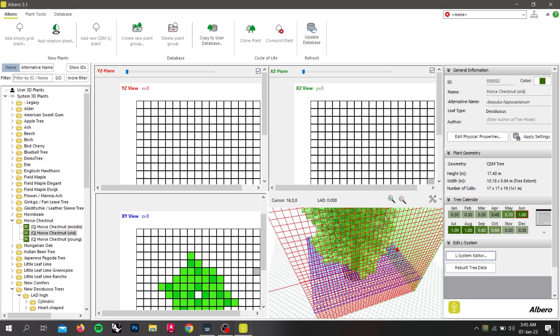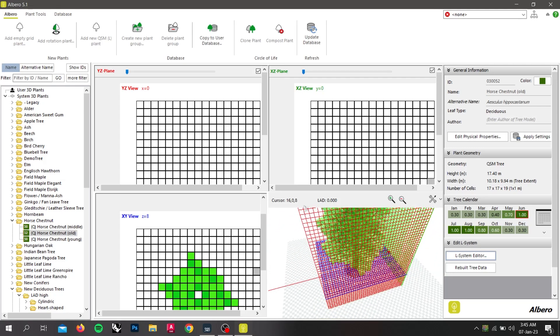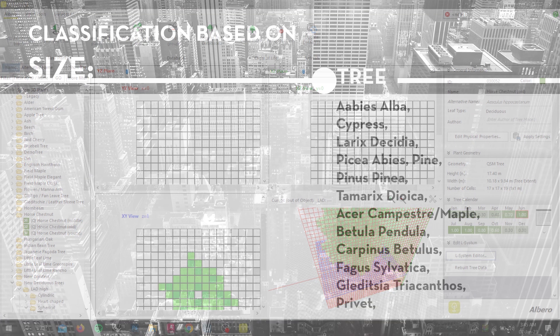For modeling the simulation space, we need to use the system 3D plants that are provided in the system 3D plants database. We have classified these plants based on their sizes and shading characters and created a table for you to help you in your modeling.